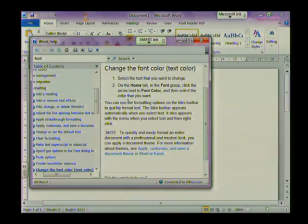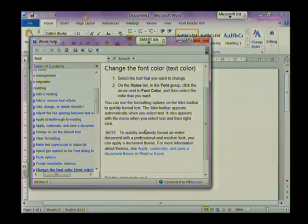So you can basically look up almost anything in Microsoft Word that you need help with and it'll tell you exactly how to do it. And that's the end of our lesson on accessing help.